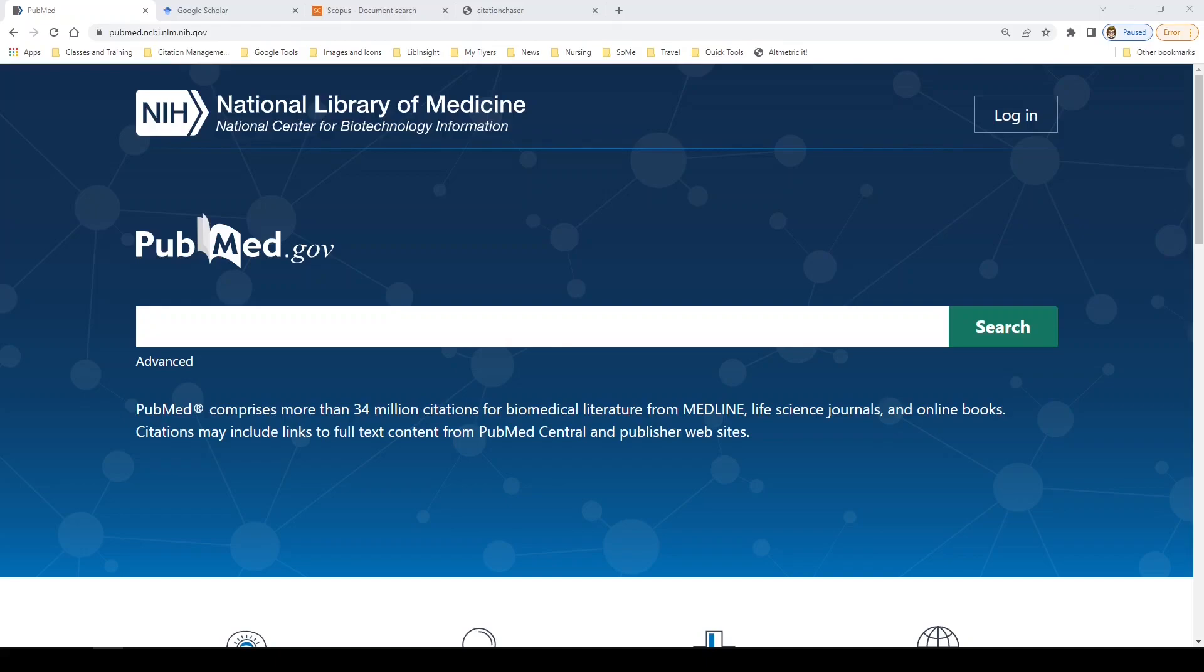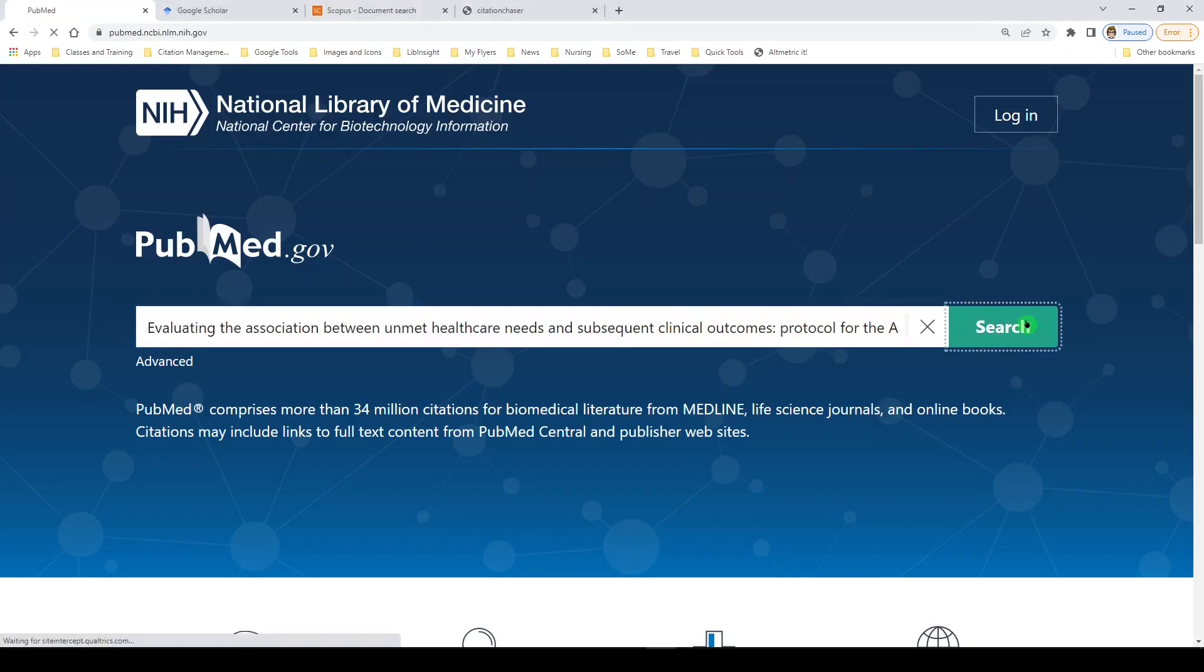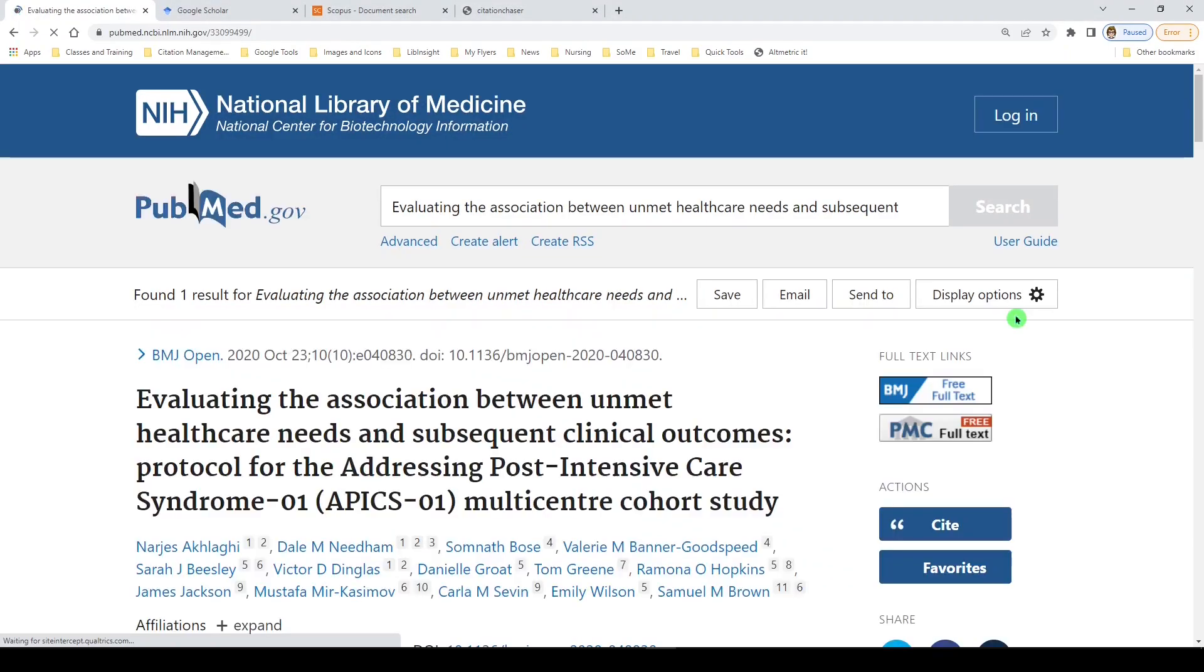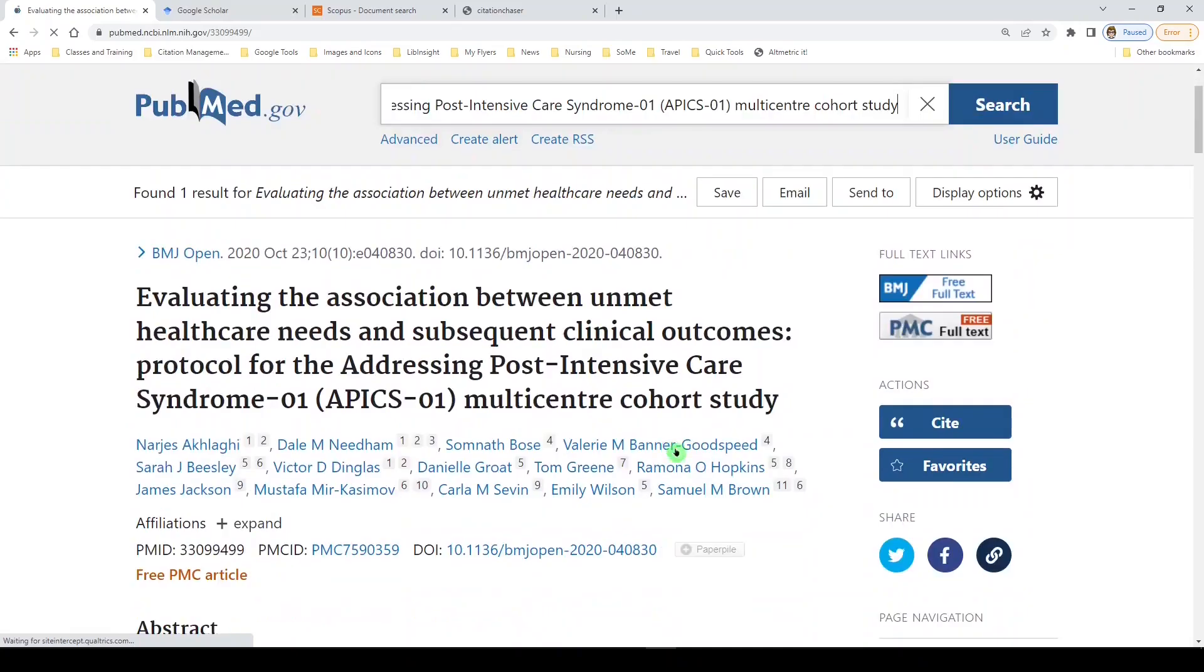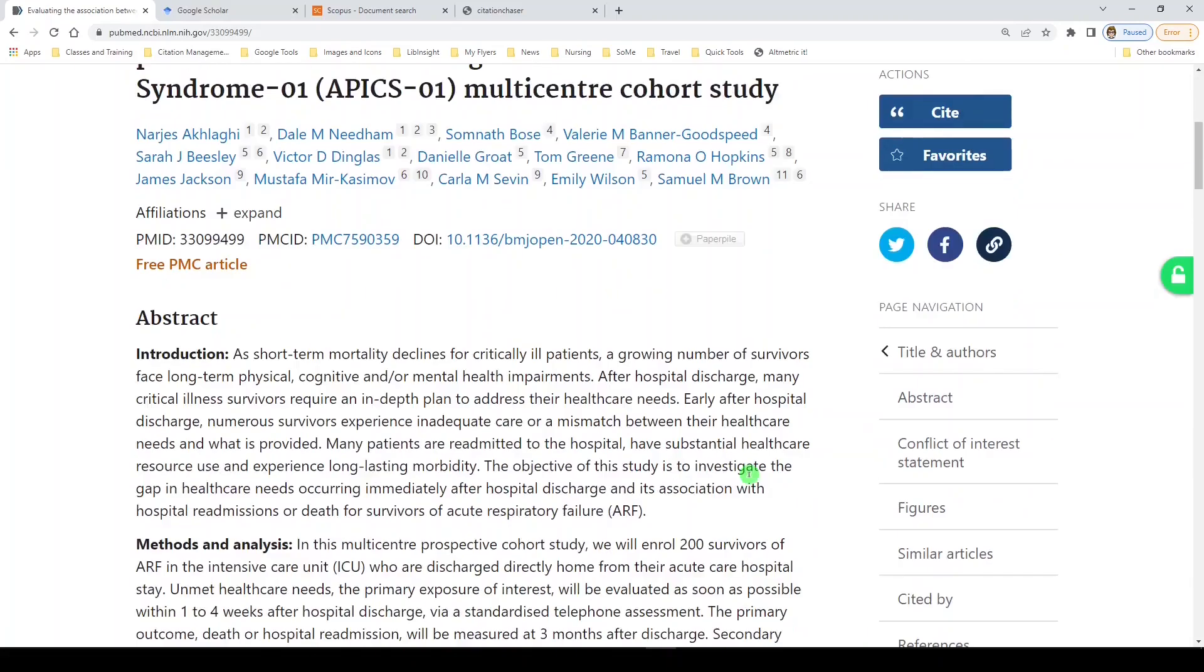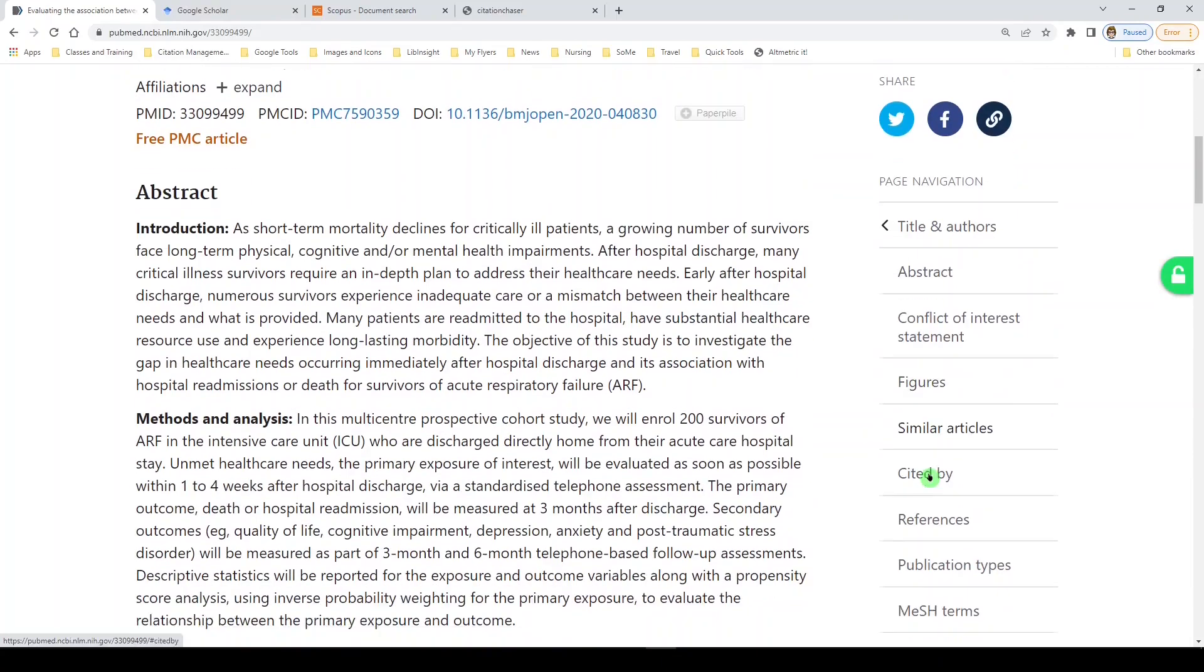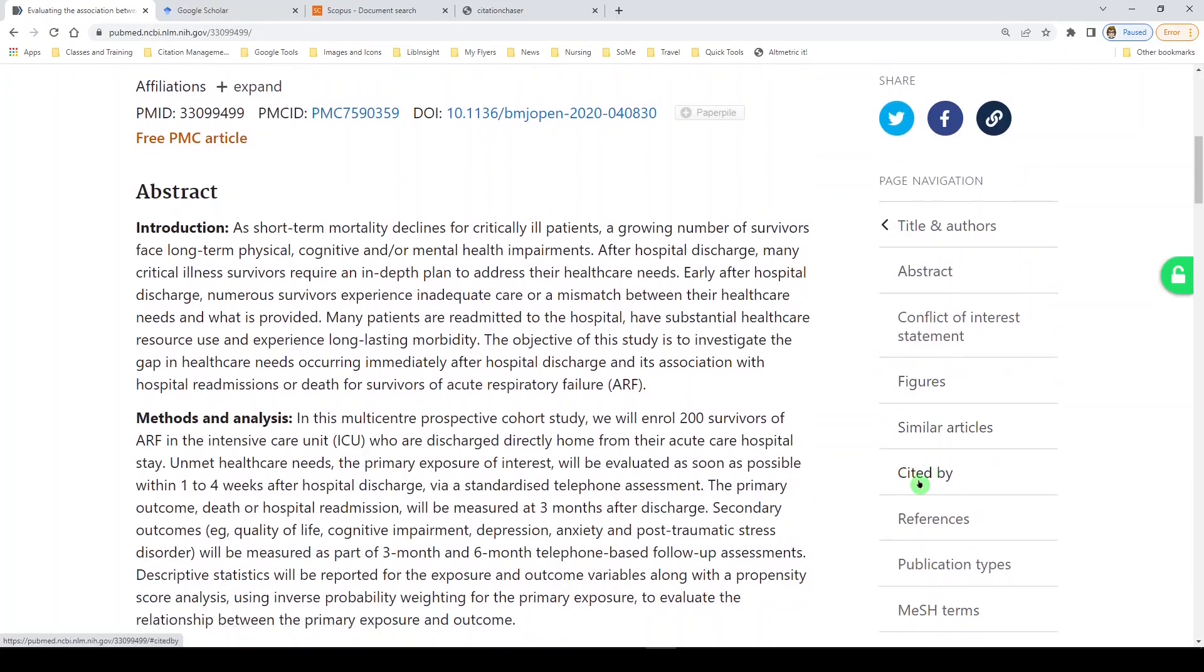We'll start in PubMed. I've already selected an article. It's fairly recent, so we will see if it has citations, and I'll just paste the article title here. Click search, and we will see the article record, and on the right, the menu to navigate the record, and in fact, we see the cited by and the references section.